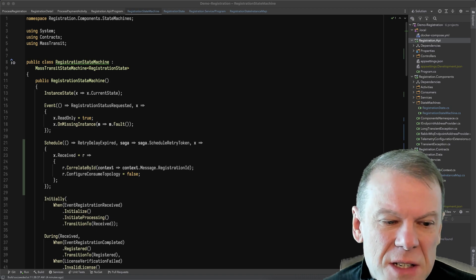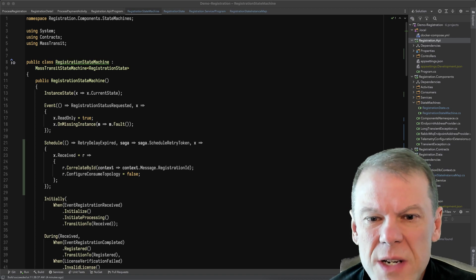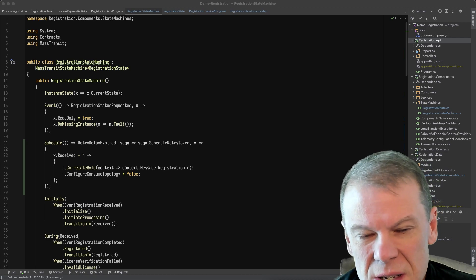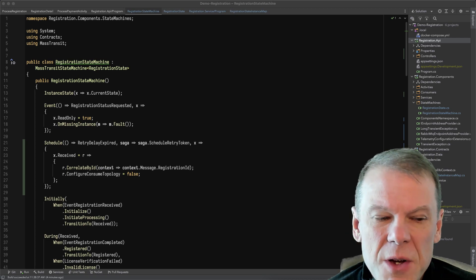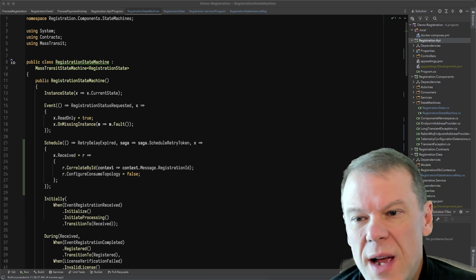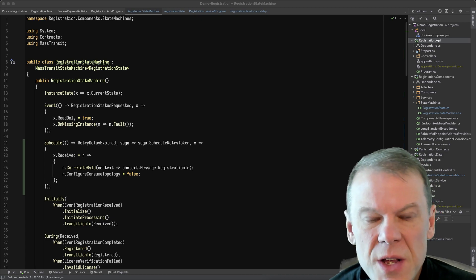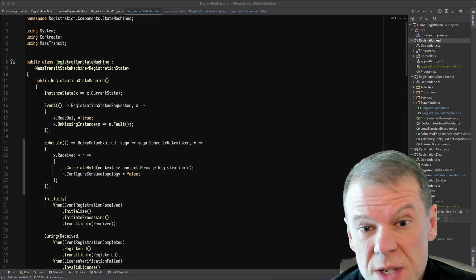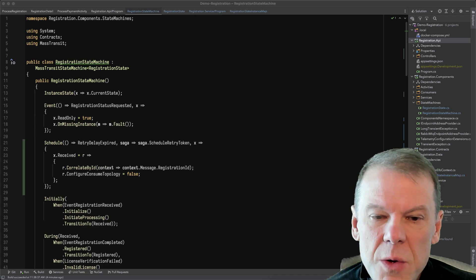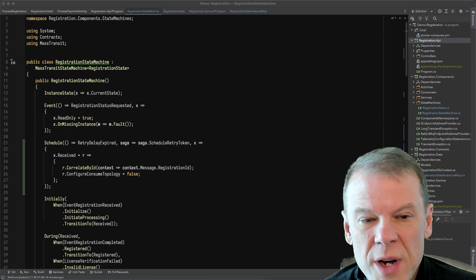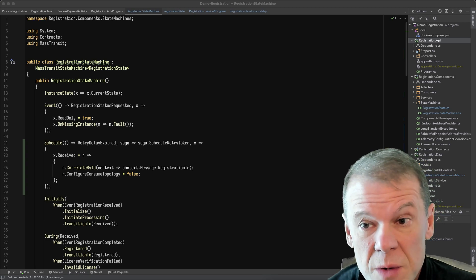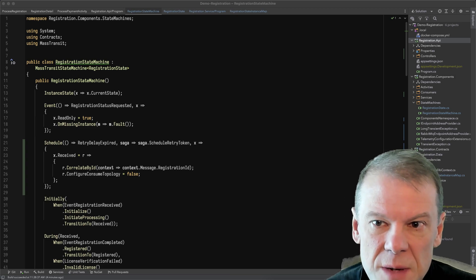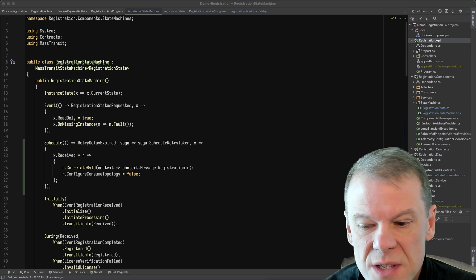In this one, I'm going to talk about how to retry an entire routing slip. So in the previous episode, we covered how to add retry to individual activities, much like you would a message consumer with use message retry, and how to recover from those transient faults in an activity without having to put a retry catcher or something like that in the activity execute itself.